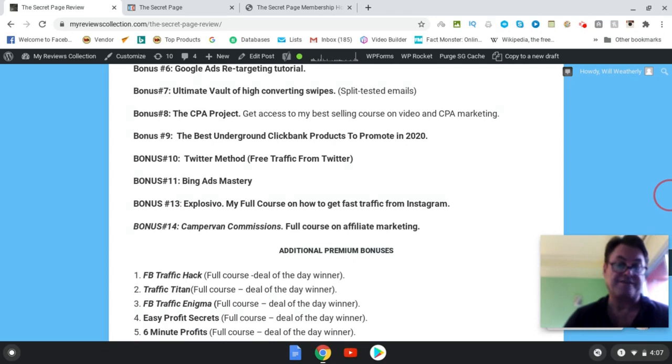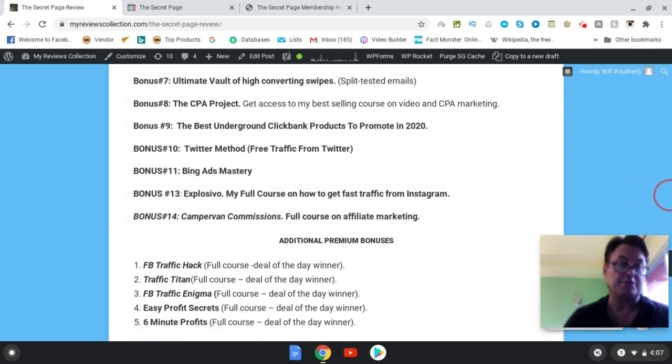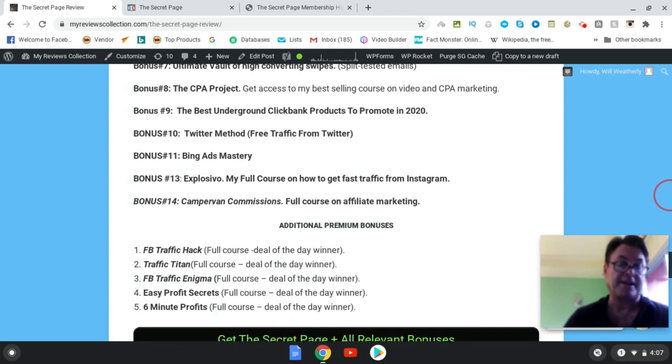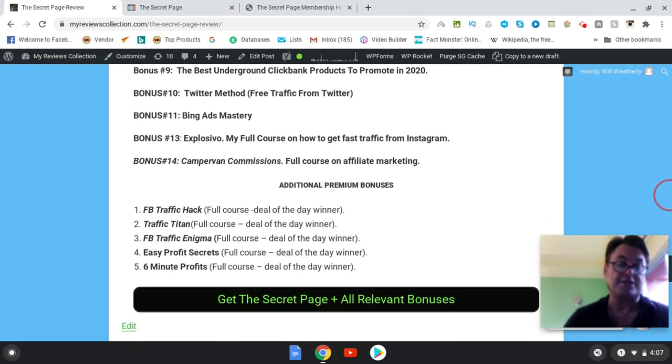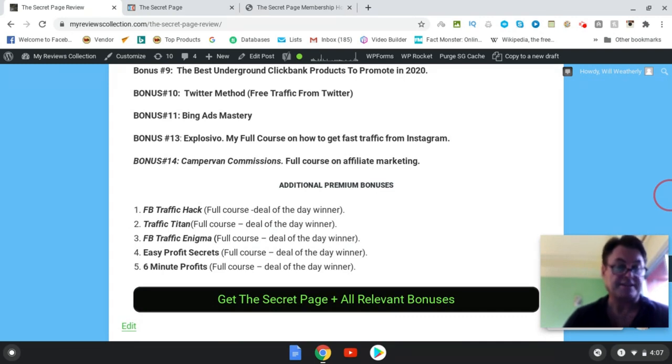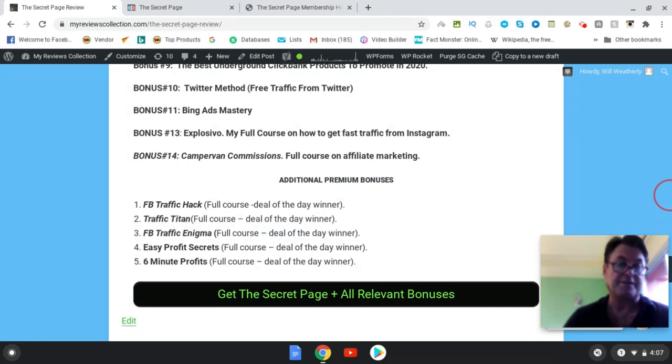Which is my full course on how to get fast traffic from Instagram. And bonus 13, Camper Van Commissions, full course on affiliate marketing. You're also going to get these additional premium bonuses: Facebook Traffic Hack, Traffic Titan, Facebook Traffic Enigma, Easy Profit Secrets, and Six Minute Profits.